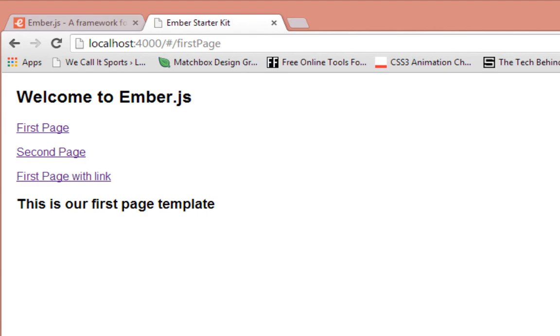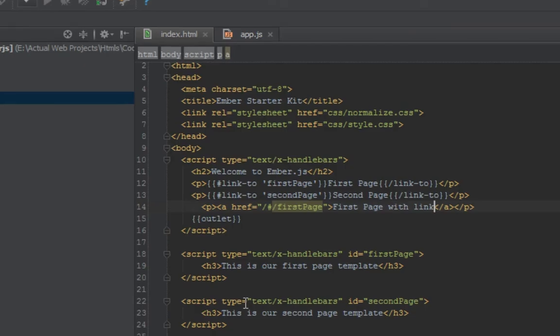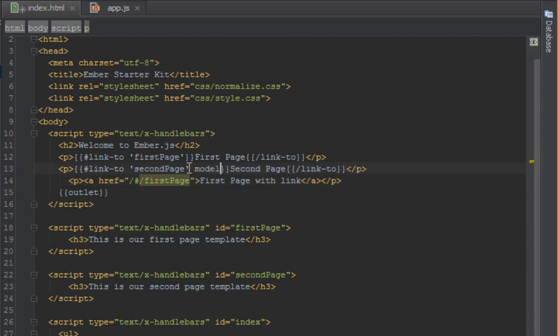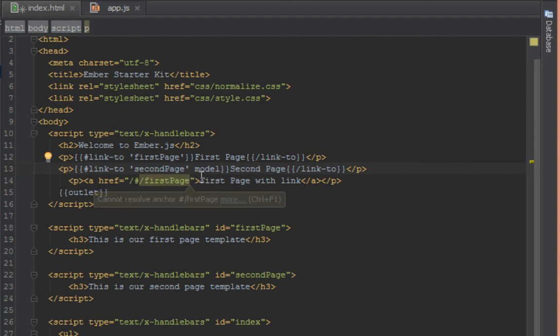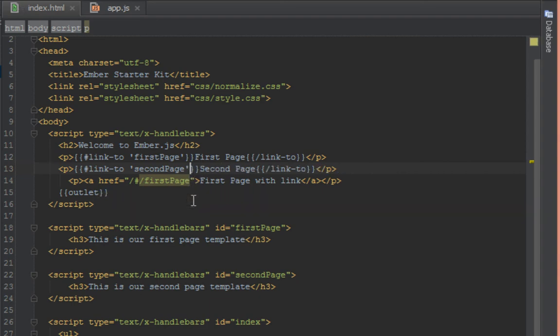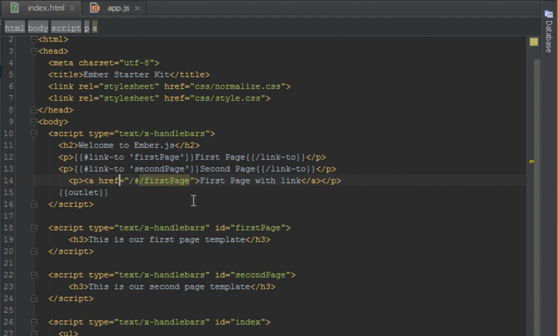But you don't want to be typing that all the time because sometimes you may want to do special things in here like passing maybe a model, which we'll cover in another video, which you can't easily do here using this conventional link type. So we'll stick to using the link helpers that Ember has provided to us.